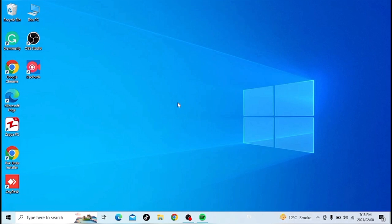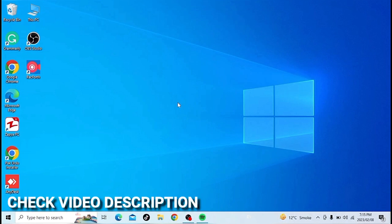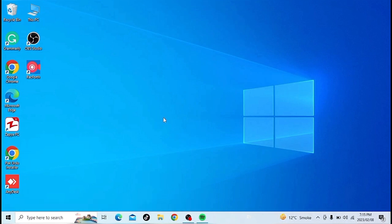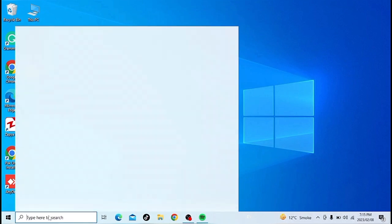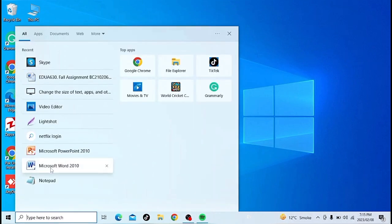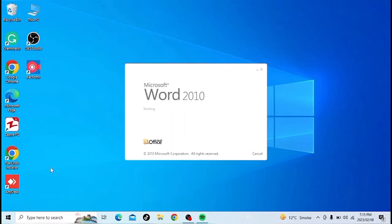Check the video description where I will try to leave written instructions. First of all, open MS Word in your laptop.